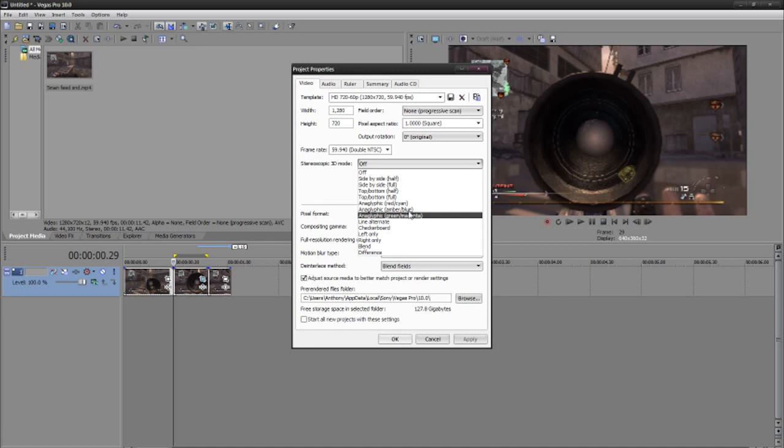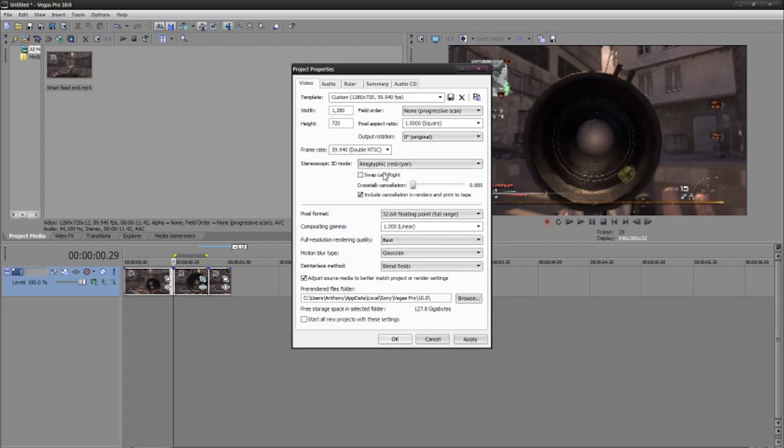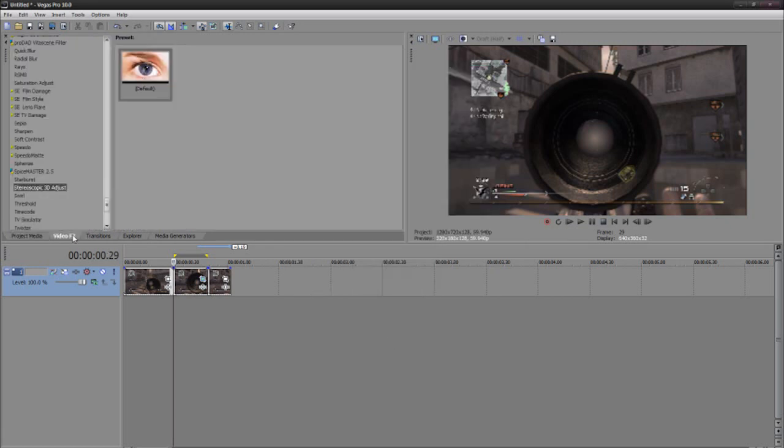And you go ahead and do anaglyphic stereoscopic 3D mode. For example, I'm going to do red and cyan and click apply and you notice that your color's gone.